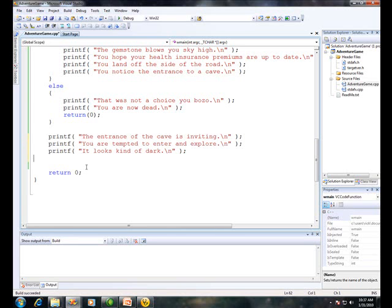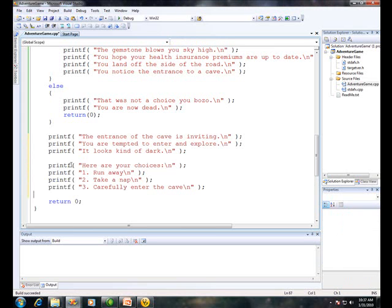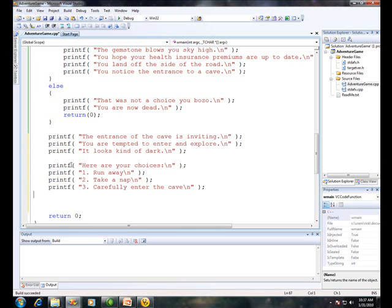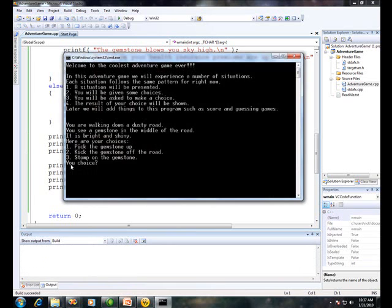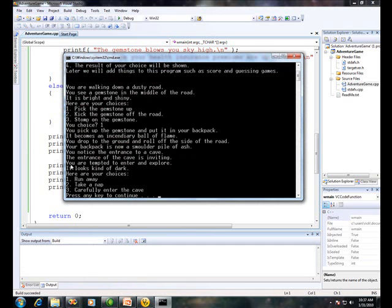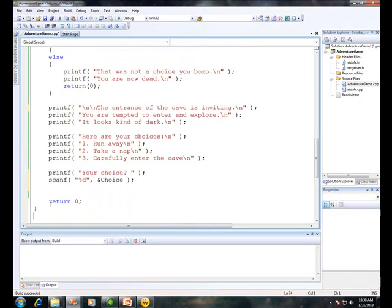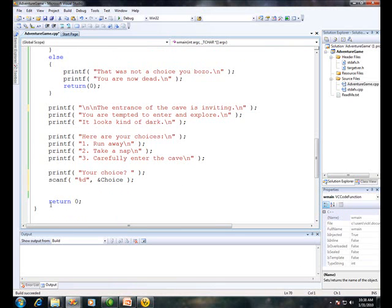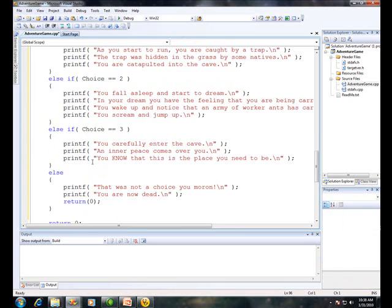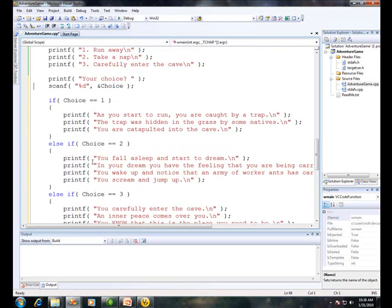Step one, show them a situation: the entrance to the cave is exciting and inviting. You're tempted to enter and explore. It looks kind of dark. Step two of the pattern, give them their choices: one, run away; two, take net; three, carefully enter the cave. Let's go ahead and compile and run this. Remember, you want to do that often. Everything looks good, except here again I want to separate this from the previous situation. Here's step three of our pattern — we let them type in their choice. And finally, for this particular situation, we give them the results of what they chose.